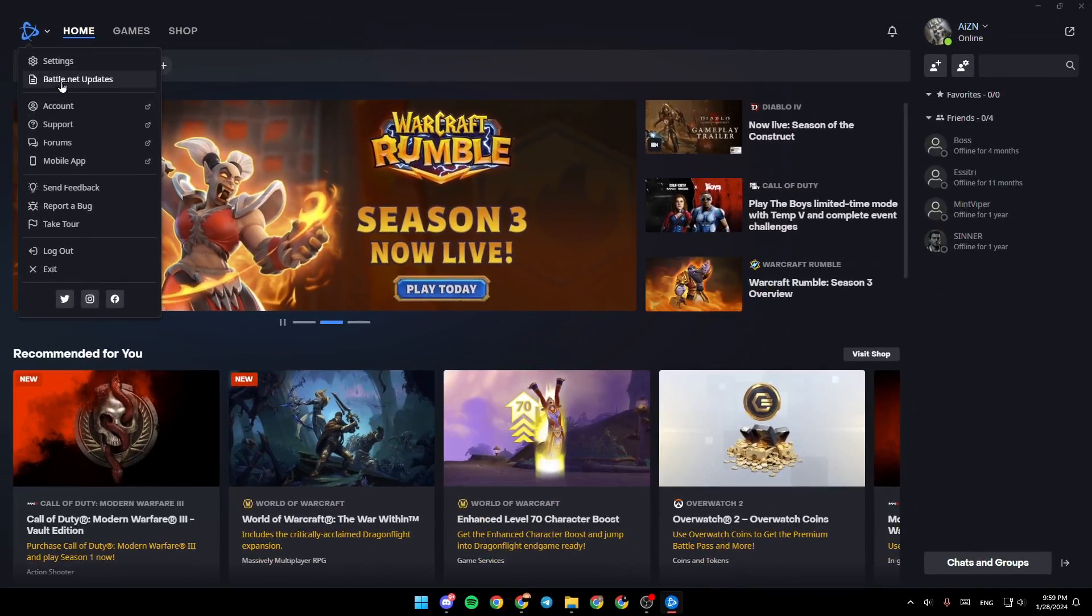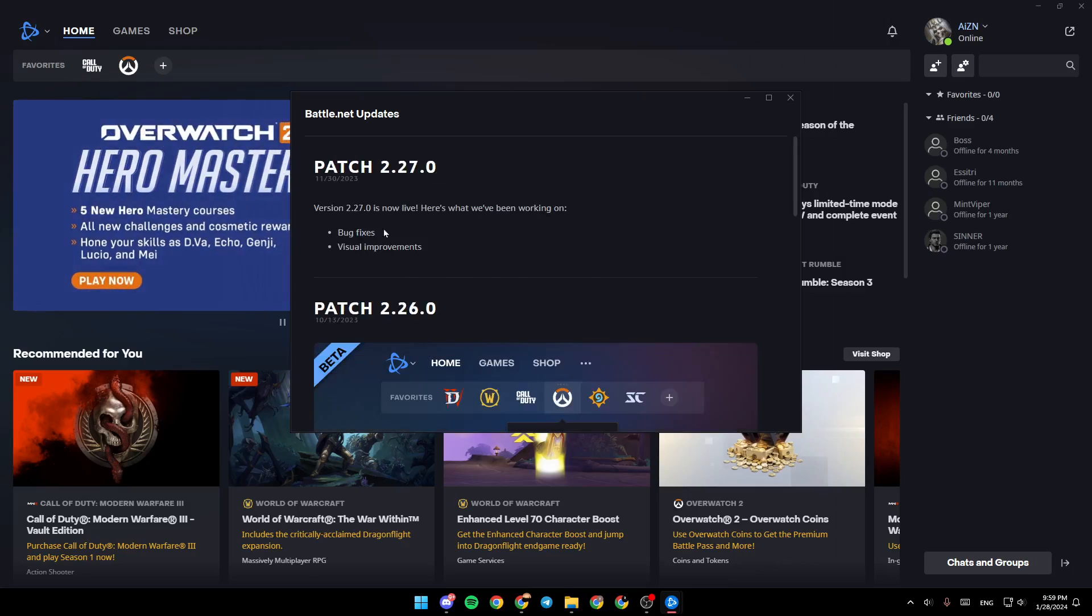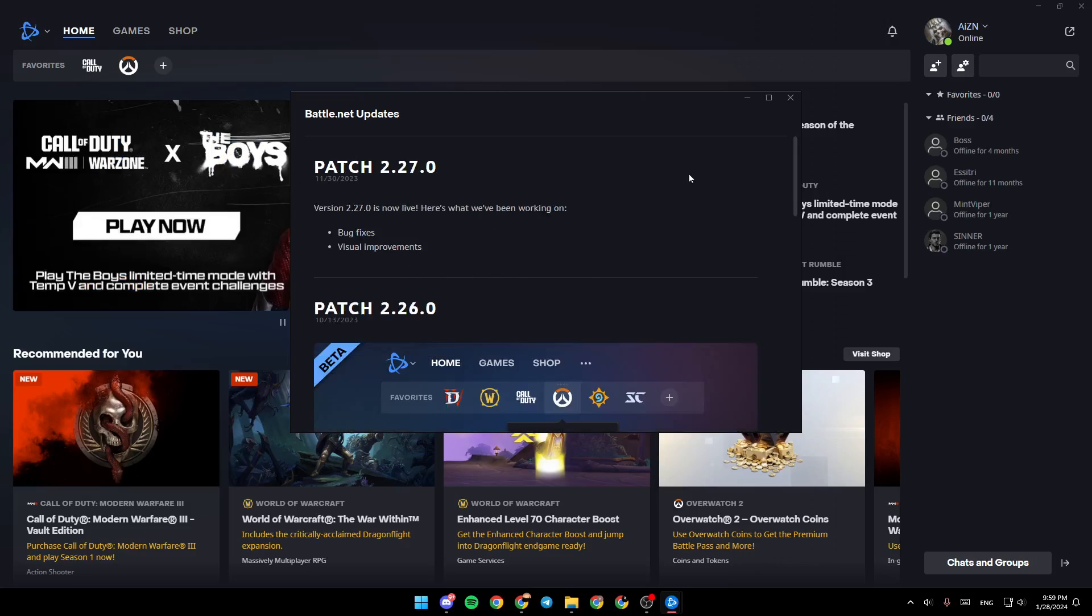Go ahead and click on Battle.net updates and then this window will pop. Right here you're going to find all of the version information.